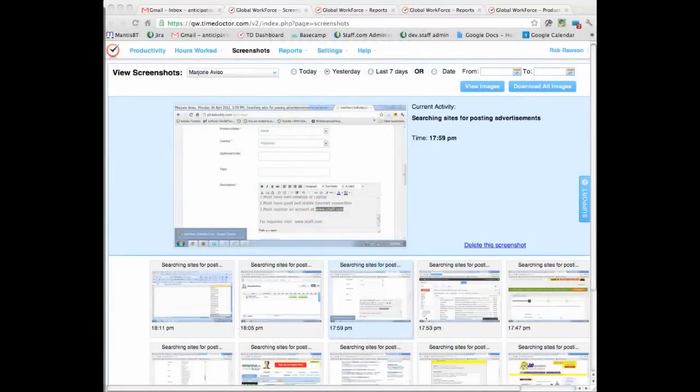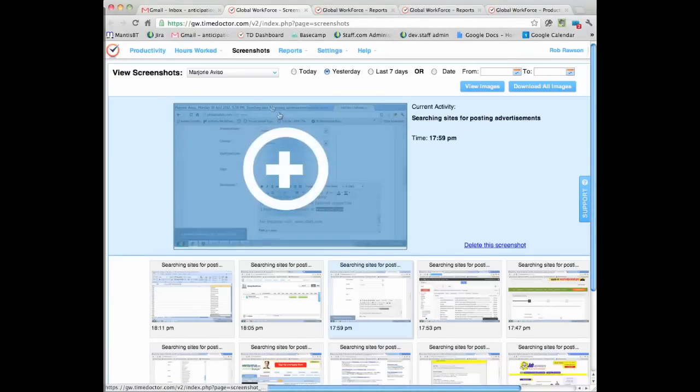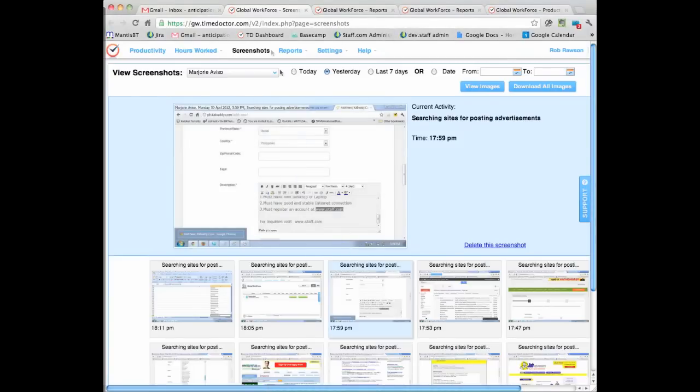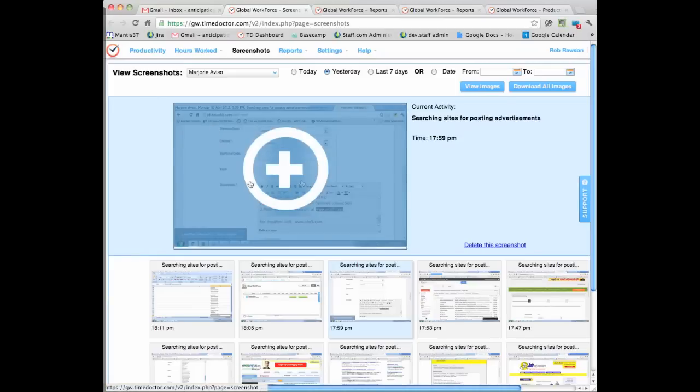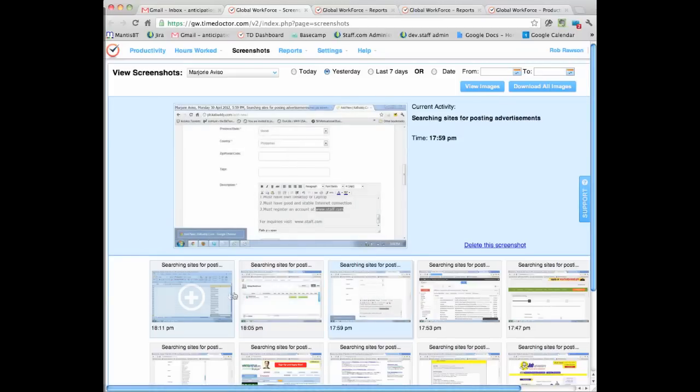This video is going to show you what's important when you're looking at employee monitoring software, what sort of features you should look for, and taking a look at our software and how it works. We have first of all a screenshot feature. Now screenshots are great because you can actually see exactly what the person is doing.